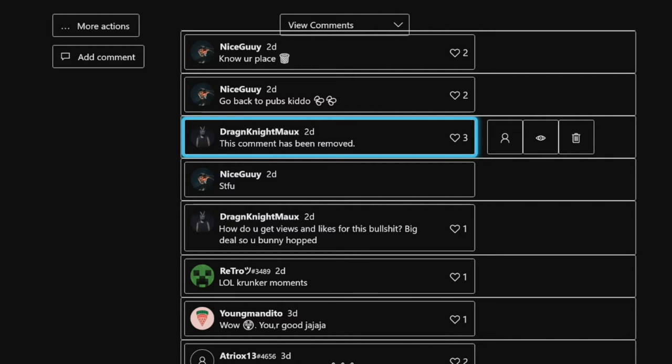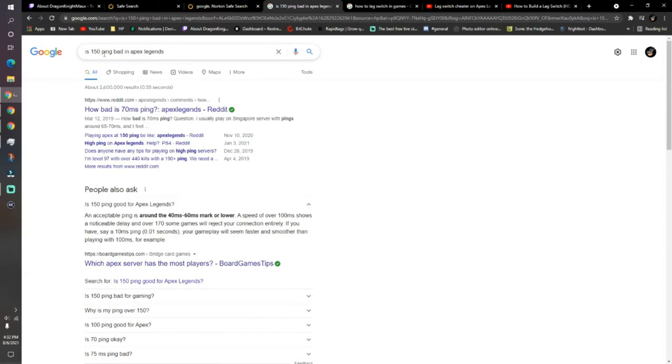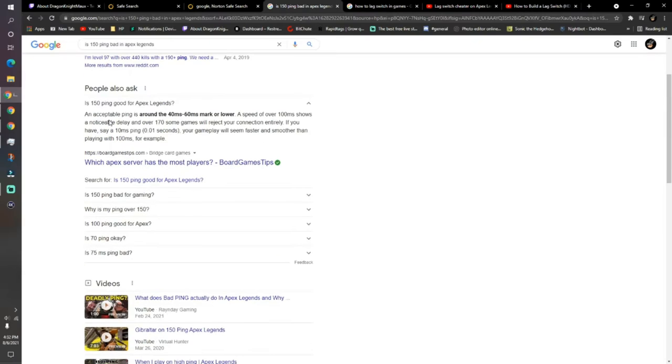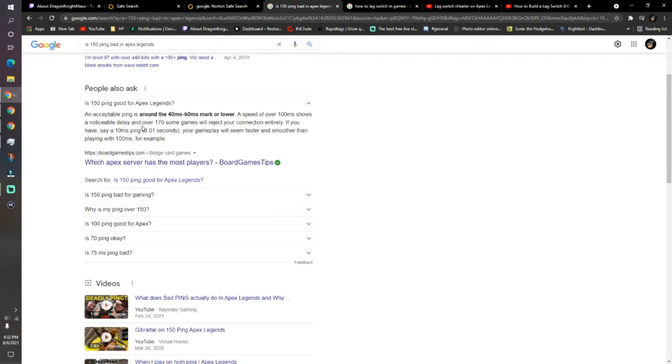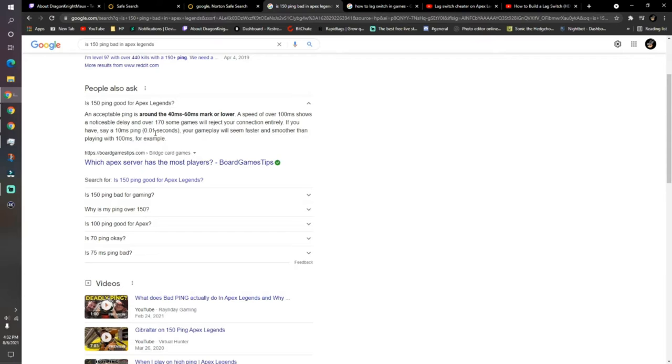How do I know he's a lag switcher? Not only that, but here I did some research. Is 150 ping bad in Apex Legends? People ask. An acceptable ping is around 40 milliseconds to 60 milliseconds mark or lower. A speed of over 100 milliseconds shows a noticeable delay, and over 170 some games will reject the connection entirely. If you have say 10 milliseconds of ping, 0.10 seconds, your gameplay will seem faster and smoother than playing with 100 milliseconds for example.